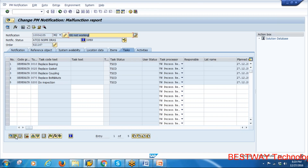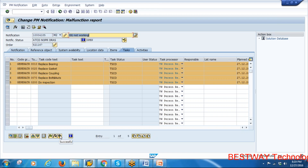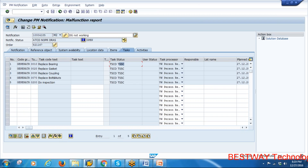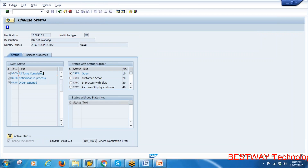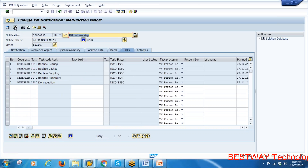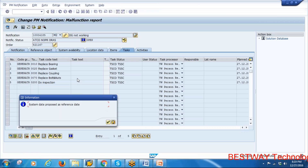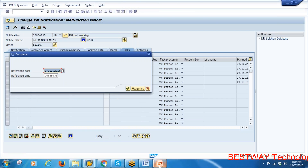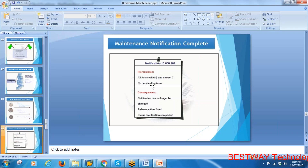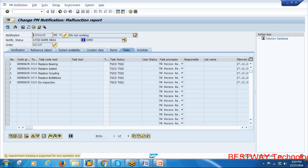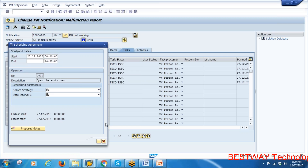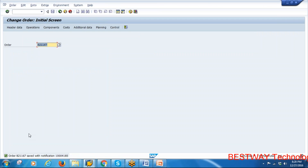Go back to Tasks, select all completed tasks, and click Successful — tasks are now successful. The overall header status shows ATCO — All Tasks Completed — and Order Assigned status, confirming a maintenance order was created for this notification. Now complete/close the notification. All activities have been completed — notification is now completed.